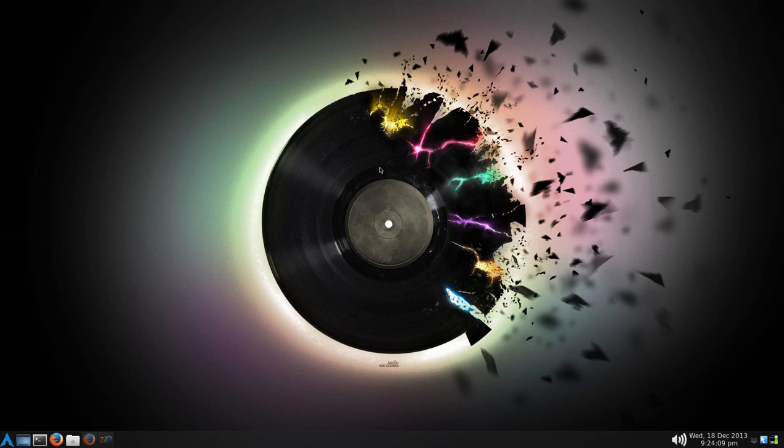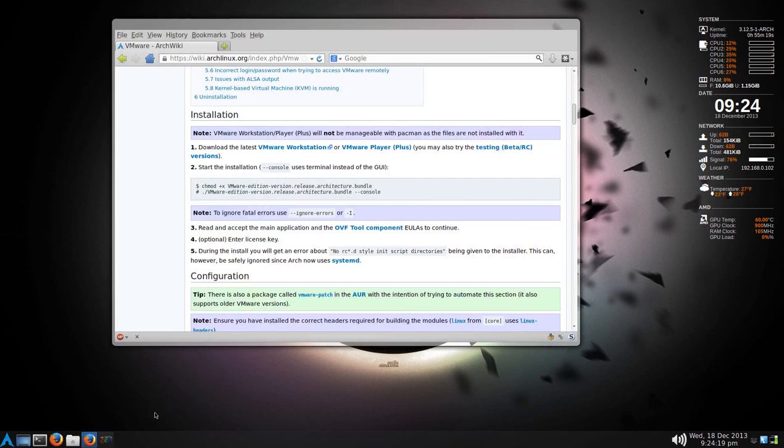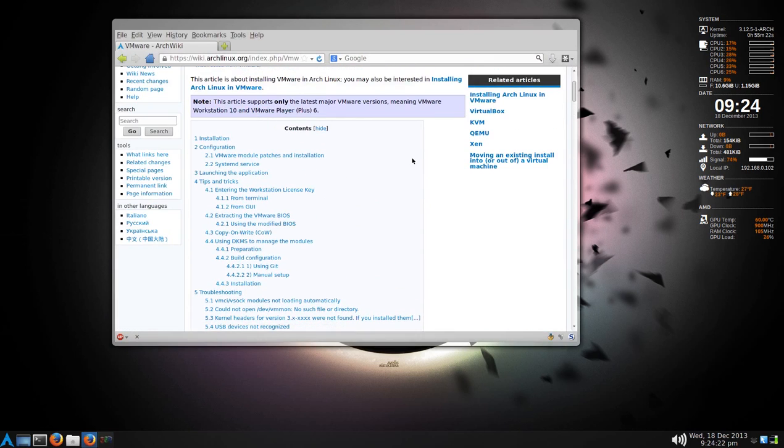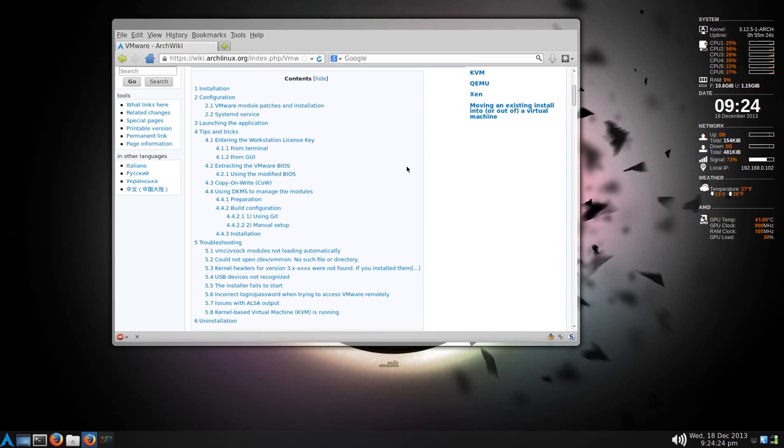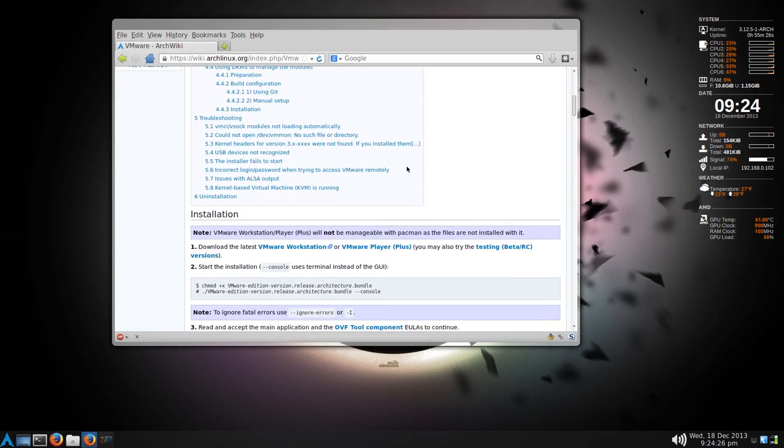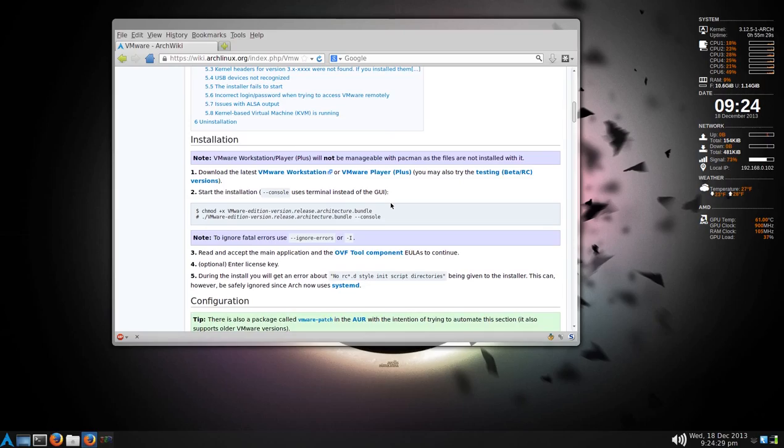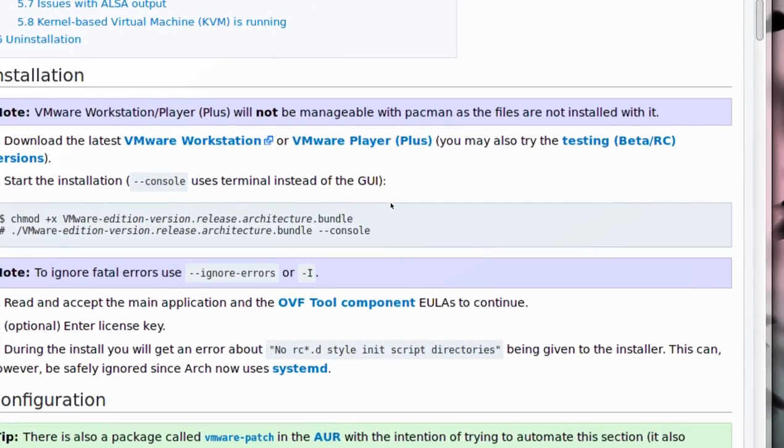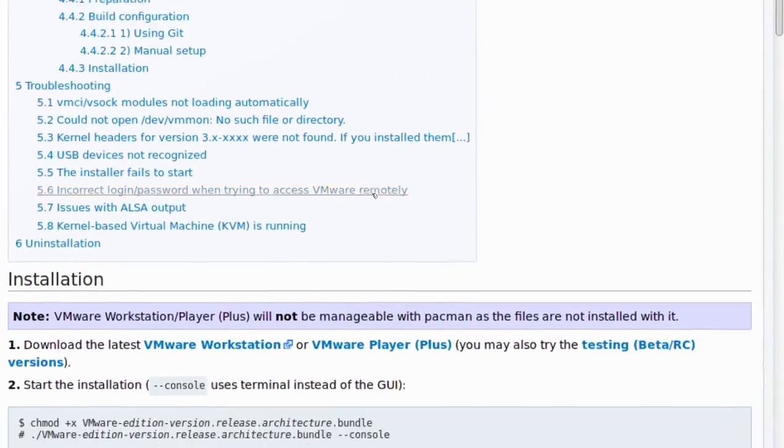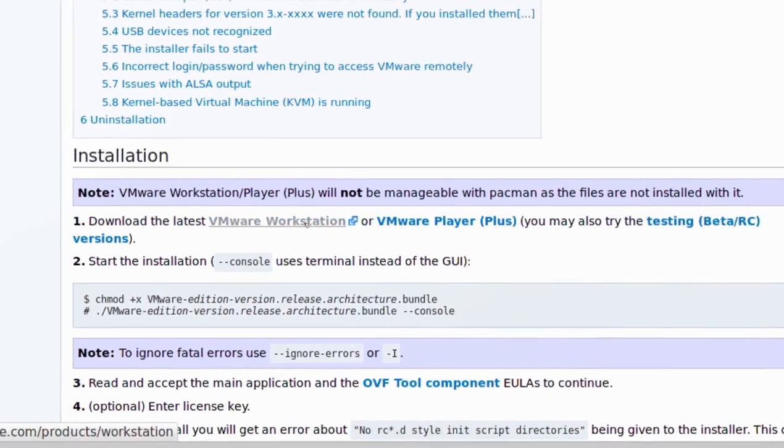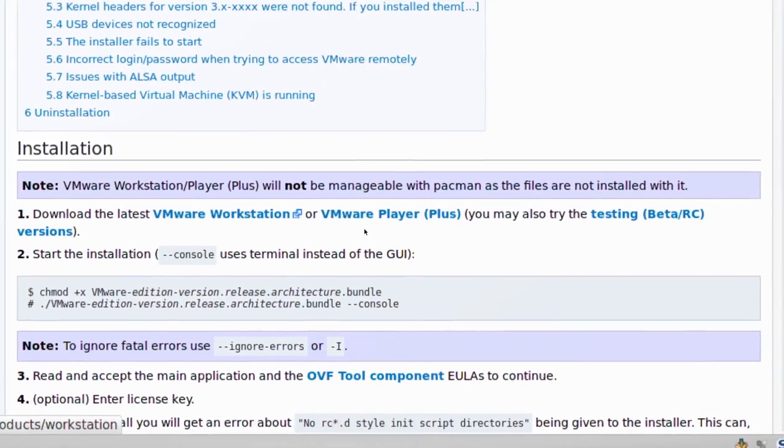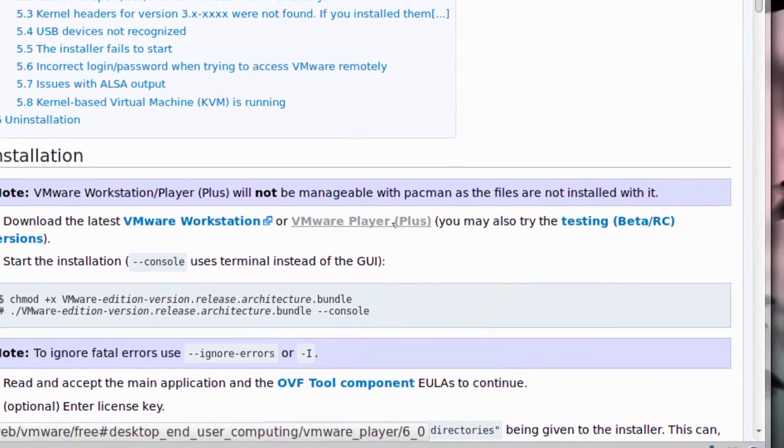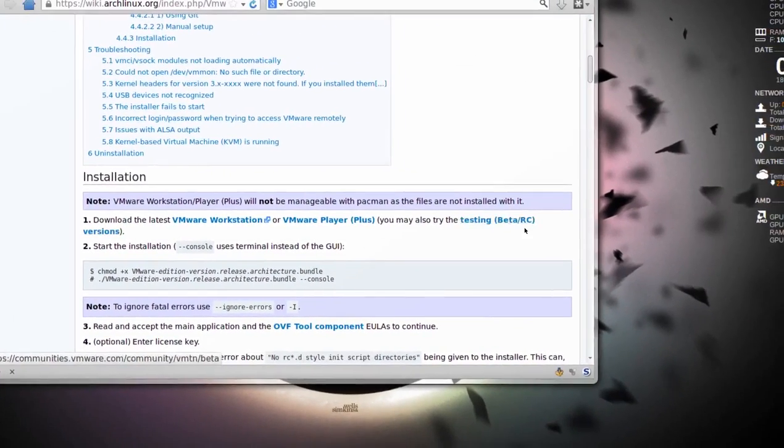The good news is it's caught up with the latest kernel, which as of this is 3.12-5. I'm following the wiki, and it looks like a fairly straightforward process, although there are a couple things I want to go through. First of all, I'll put the link in the description if you need it. You can download VMware Workstation as a trial, or VMware Player Plus.